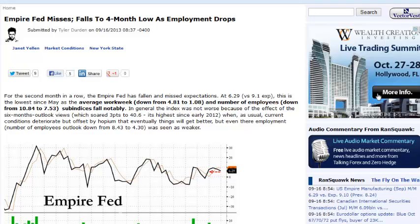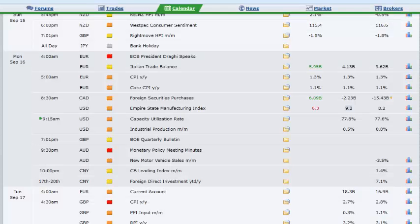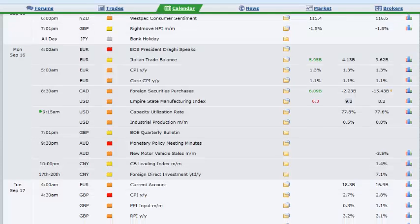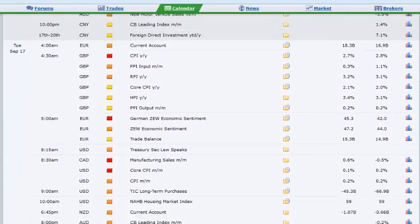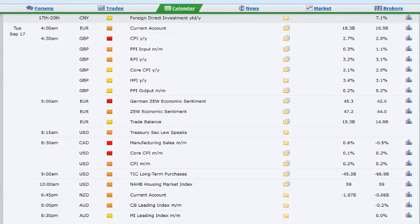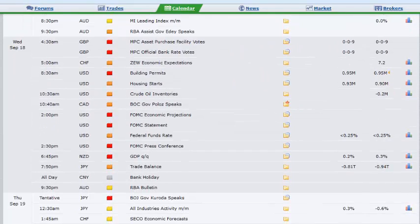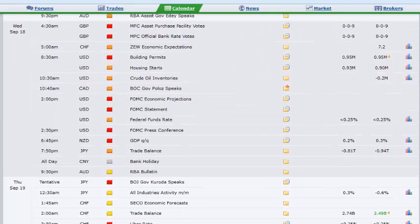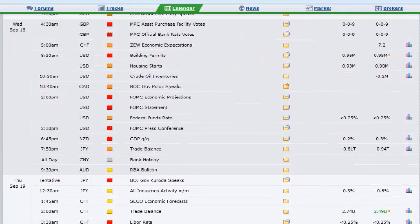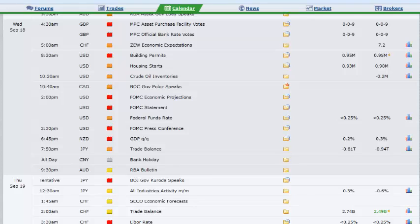I still think, obviously the Fed's got its two-day meeting starting tomorrow. I think when it comes out Wednesday, we still see tapering, maybe to the tune of about 10 to 15 billion dollars. They're going to reduce their asset purchases, but I think that's kind of priced in to the market. So we go higher from here, but be careful, folks.